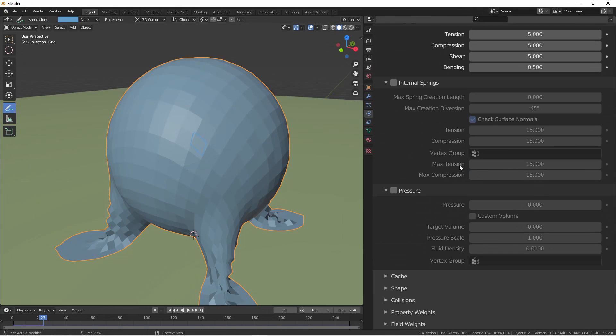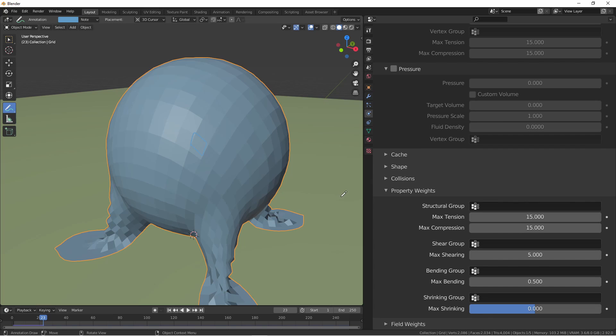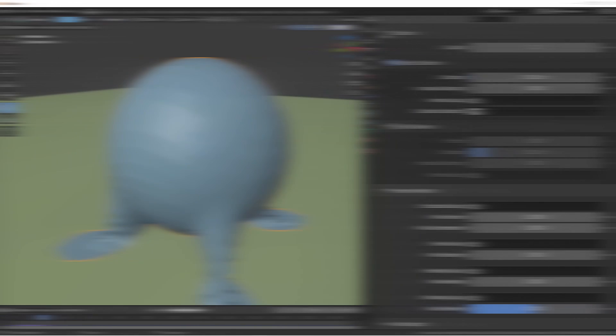If we skip down to the property weights section, here you see that you can provide a vertex group for these springs with a max value for each one. The structural group controls tension and compression, the shear group controls shear, and the bending group controls bending. There's also an additional group here that controls where the object is allowed to stretch or shrink. So if different parts of your cloth have different properties, you can set those here with vertex groups.